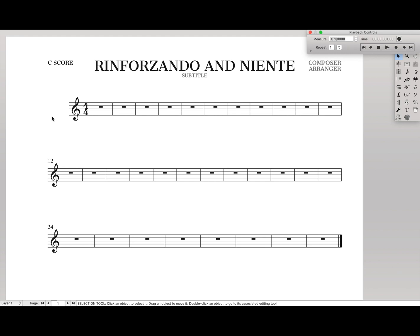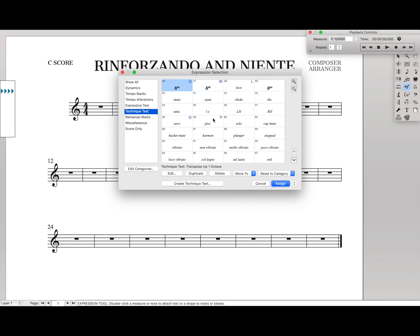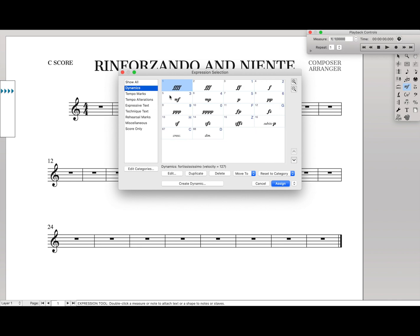Hello Supers here, so today we're going to learn how to notate Rinforzando and Niente in Finale. Now you may notice that if you go to the dynamics, they actually have these two items missing from here. We don't have a Niente, we don't have Rinforzando.